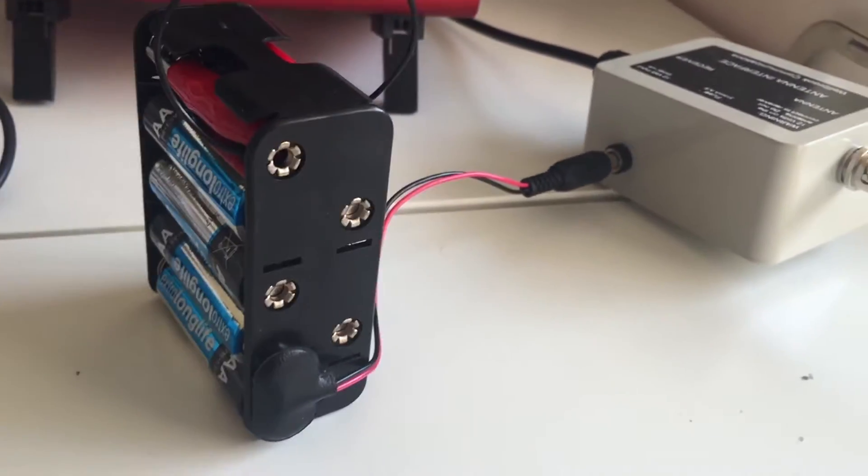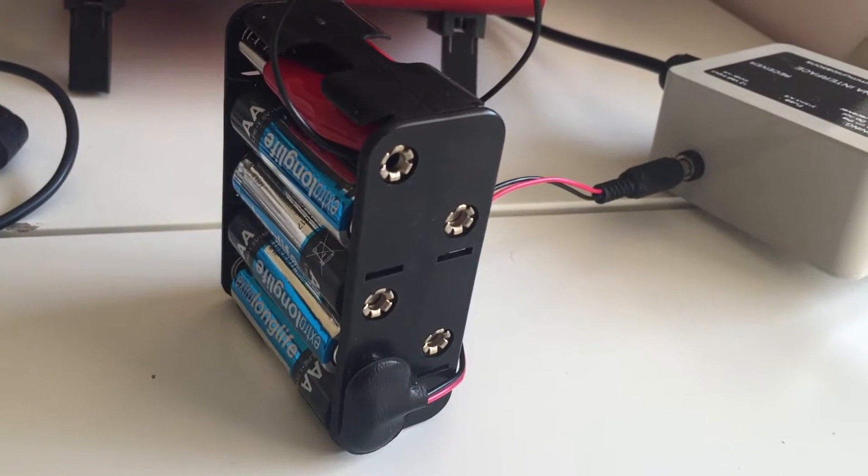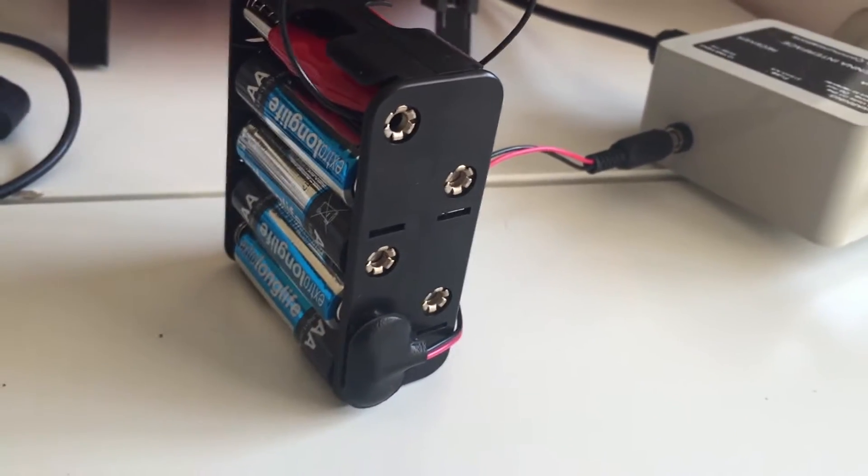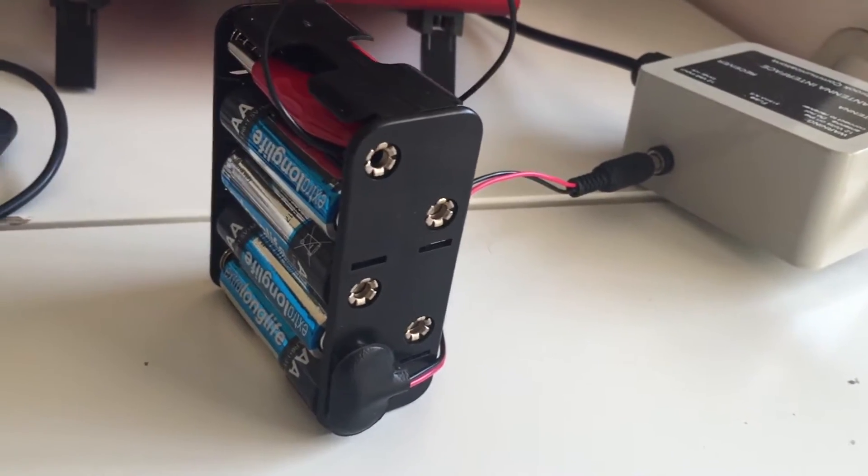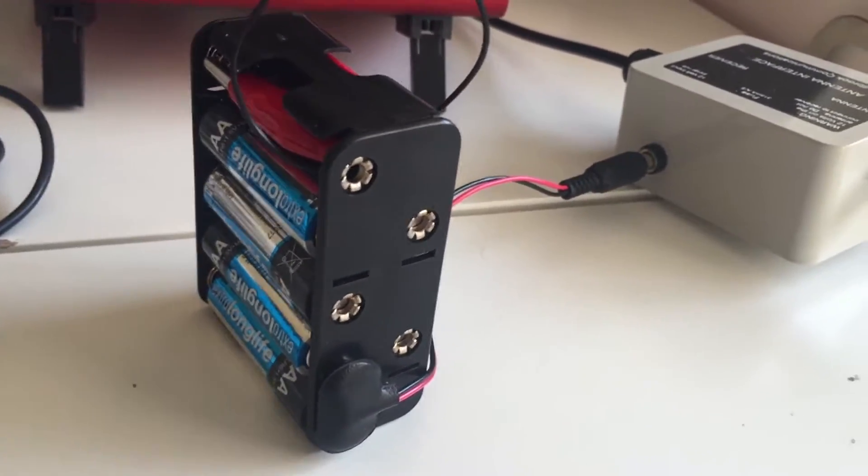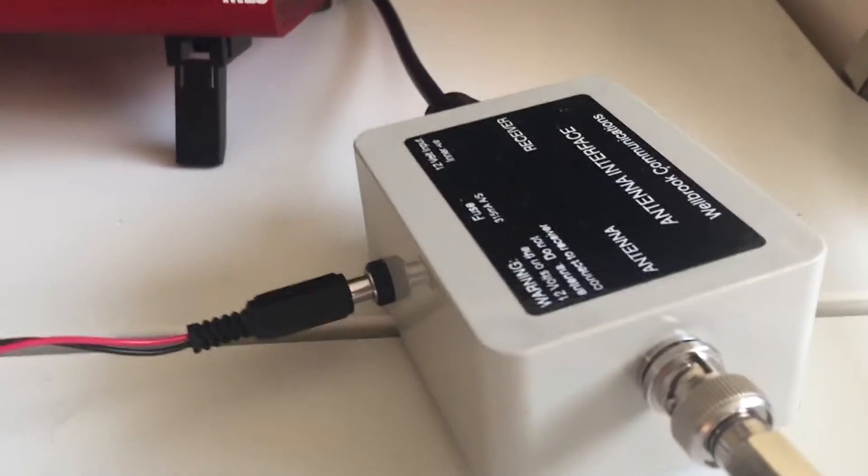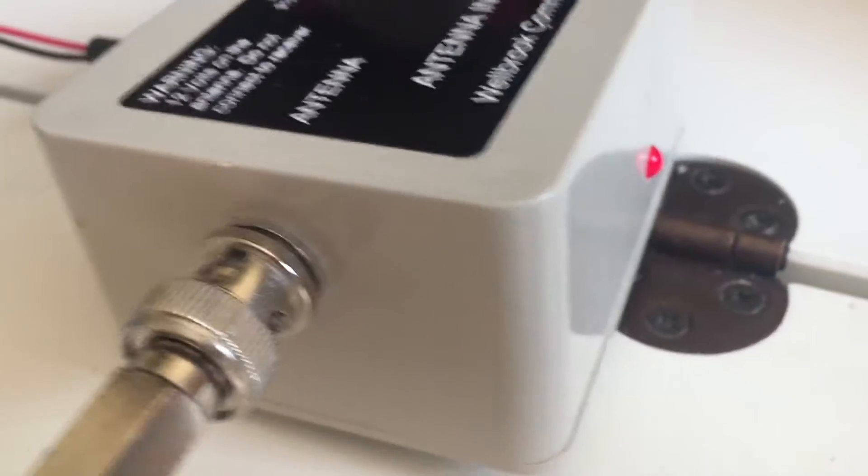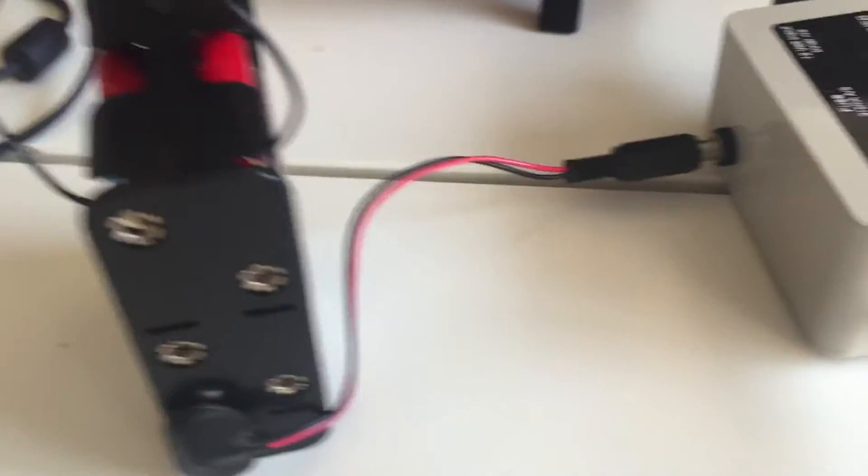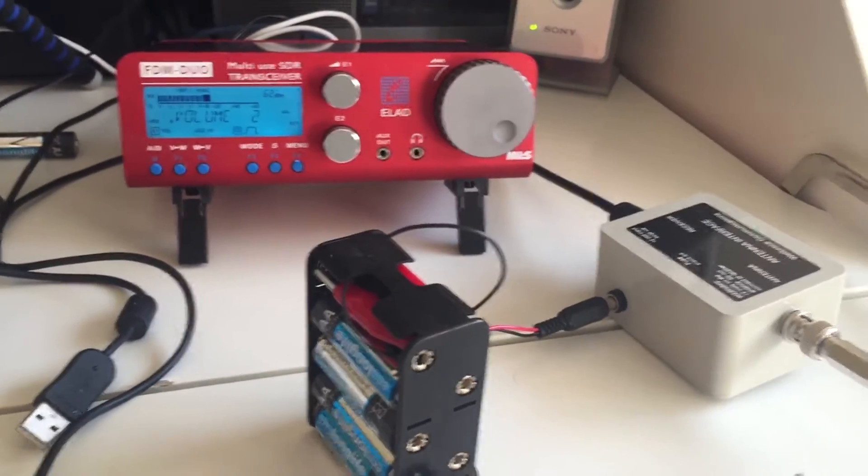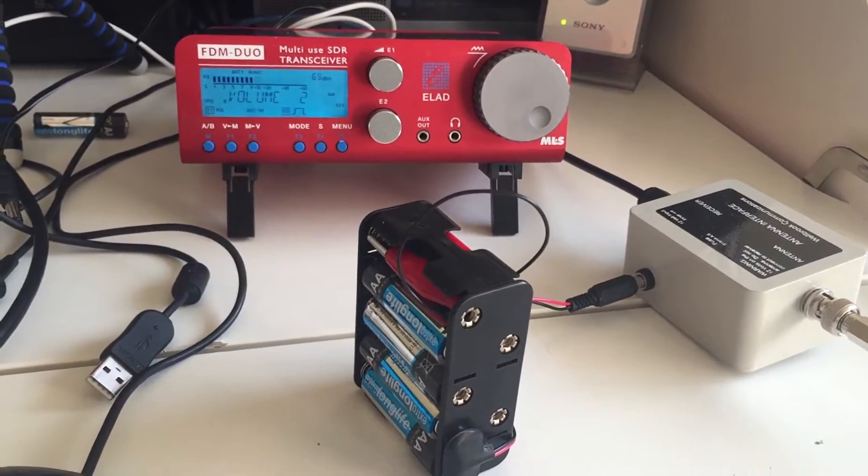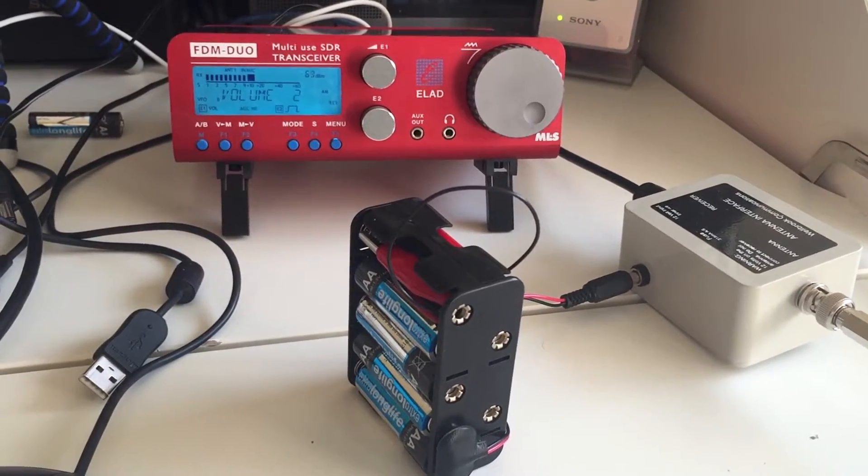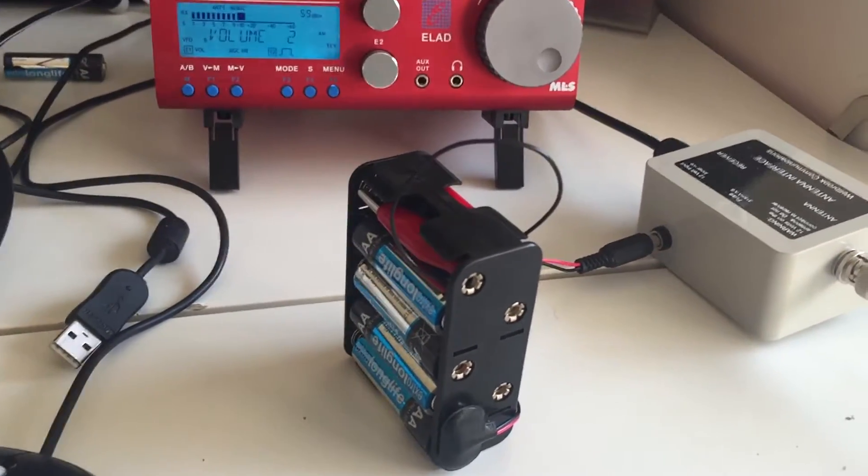The whole lot, the batteries I already had, but the parts to build this battery box were less than 10 pounds. They were less than nine pounds. As you can see, I think the light's on on the antenna interface and it's all working. I've got it connected up to the ELAD FDM Duo, and as you can see, it's working perfectly.